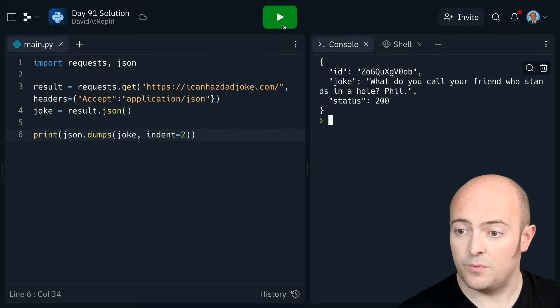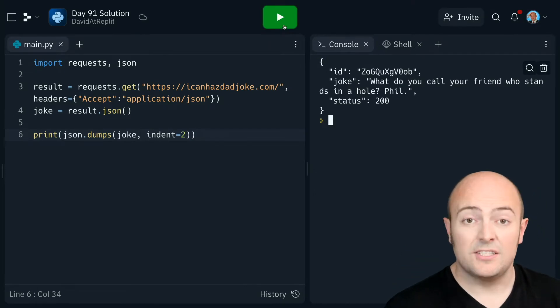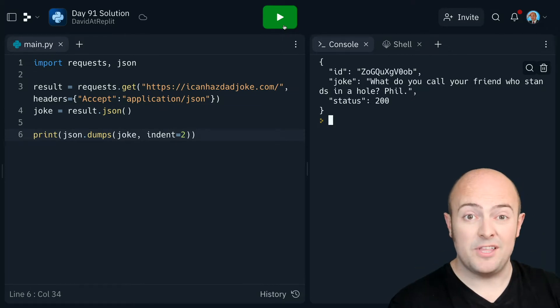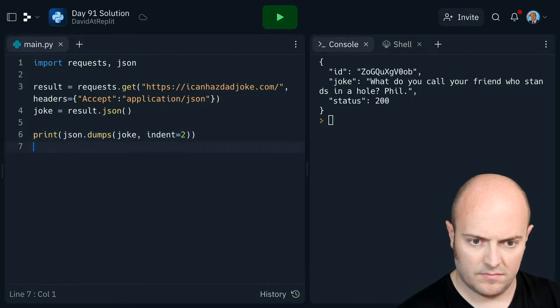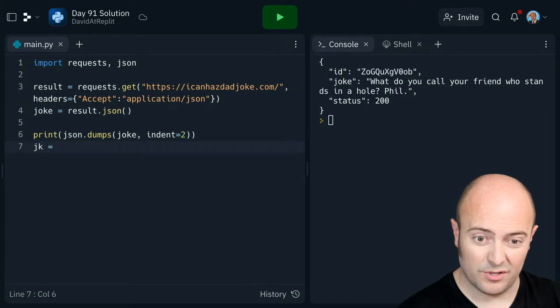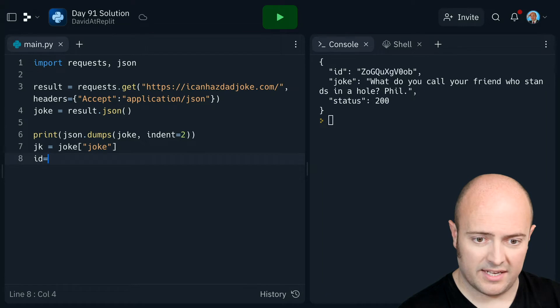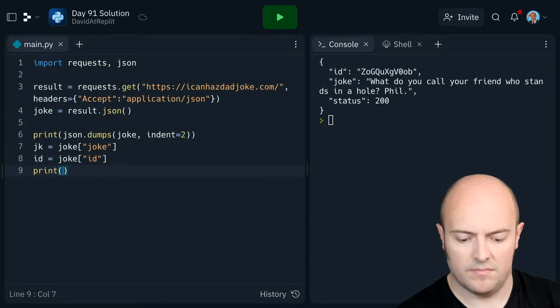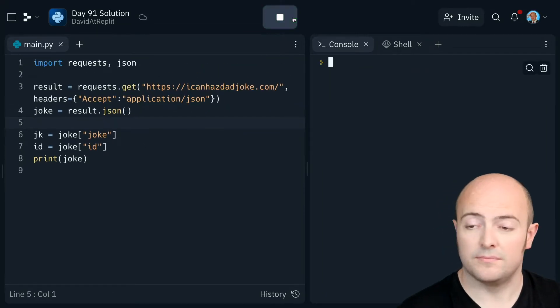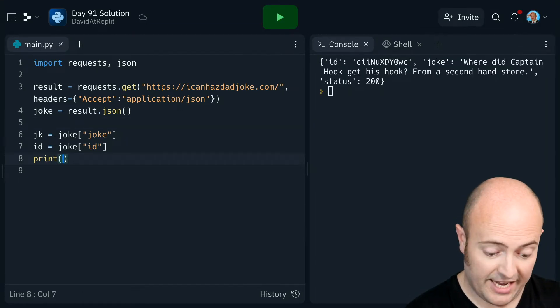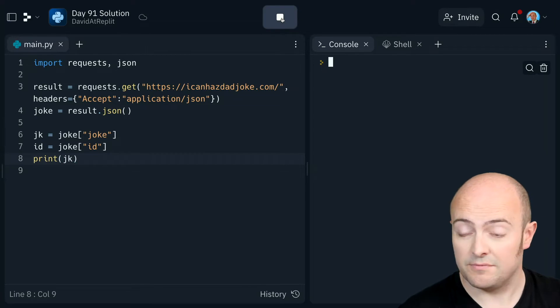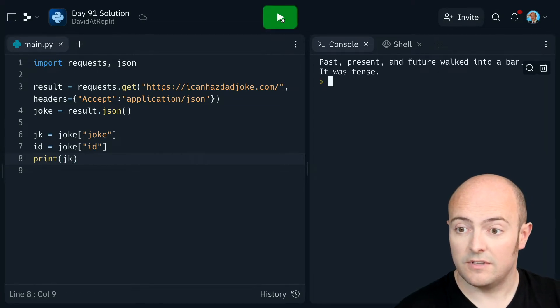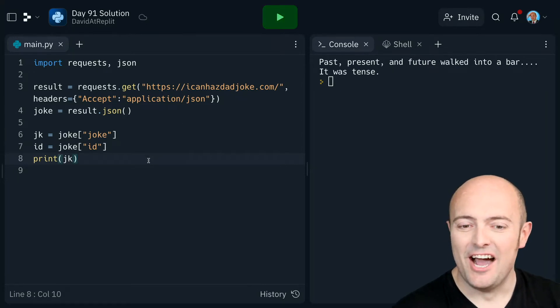It's working, it's pulling out, we've got the ID, we've got the joke and the status. So let's print out the joke and we'll keep the ID to hand. I've got a variable called JK to store the joke. ID to store the ID. So let's check that works. Print out JK rather than joke because joke is the full JSON. I'm laughing at the jokes as we're running them but that's pretty good.